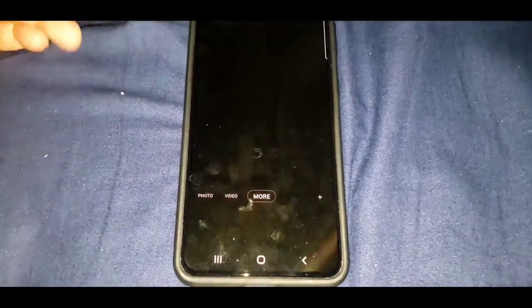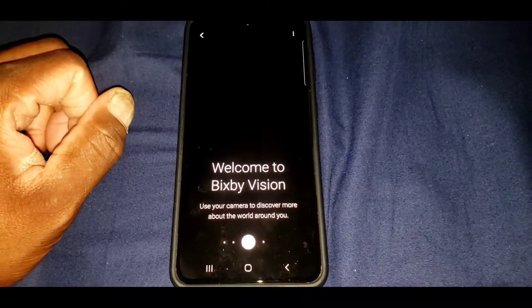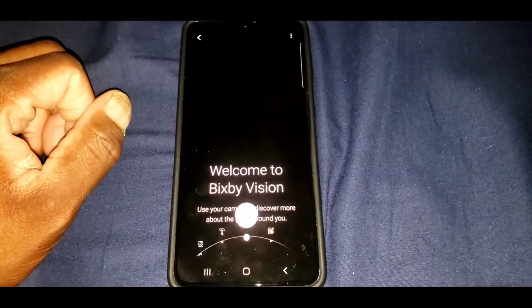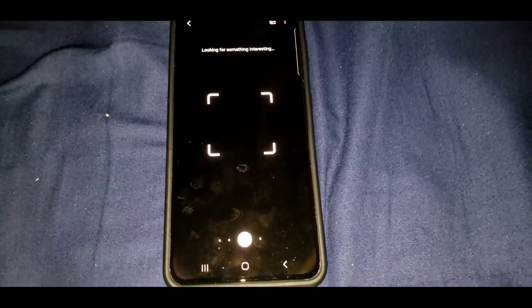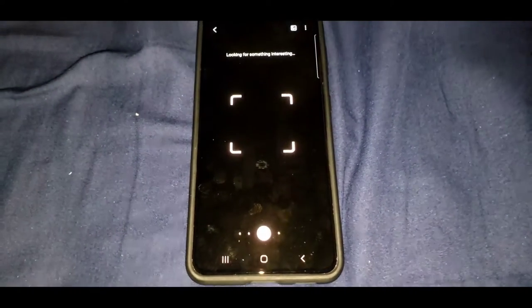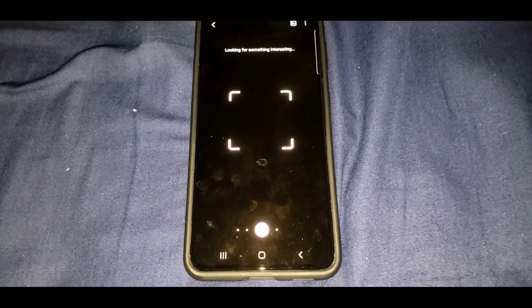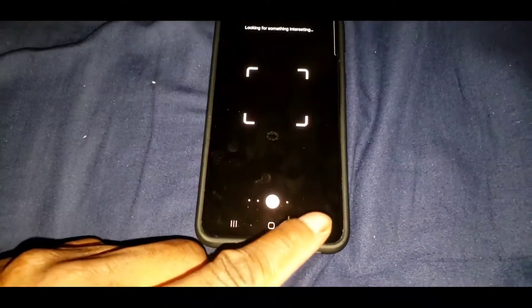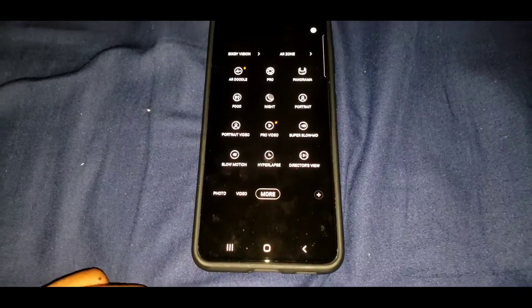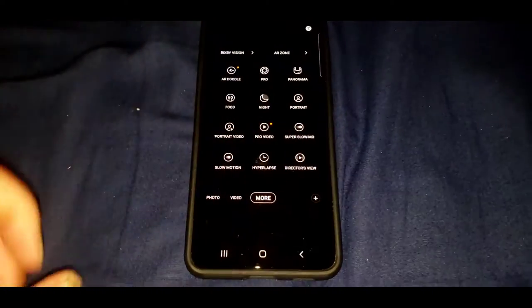Bixby Vision. Oh that's cool. I guess you take a picture of stuff and it'll tell you what it is. Oh that'd be nice for the next video, that'd be nice, that'd be nice. Let me try that.